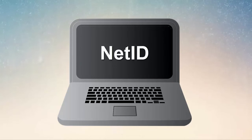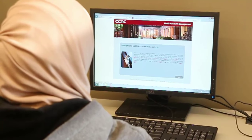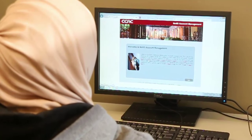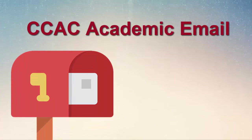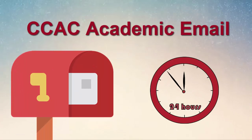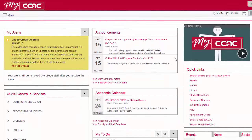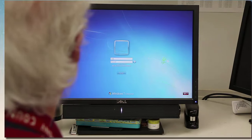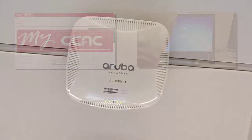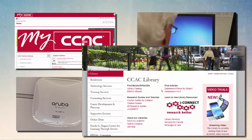As a student, you will gain access to the systems through your network account known as your NetID. Your NetID can be created upon acceptance to the college. Your CCAC academic email will be available 24 hours after you create your account. Your NetID will give you access to the myCCAC academic portal, logging into CCAC computers, secure CCAC wireless, library materials, and much more.